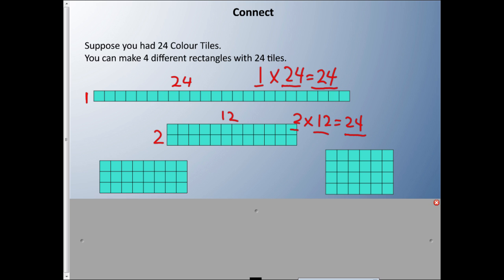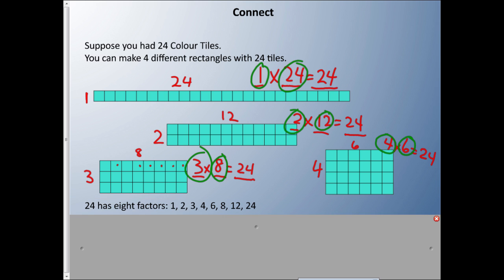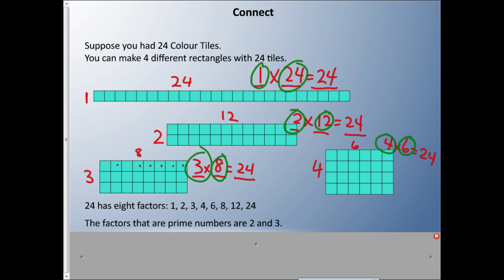Here I have 3 and 8: 3 times 8 equals 24 — factor, factor, product. And here I have 4 and 6: 4 times 6 equals 24. A prime number has exactly two factors, but I've identified 1, 2, 3, 4, 6, 8, 12, and 24 — eight different factors. So 24 is not a prime number. Of all these factors, 2 and 3 are prime numbers.